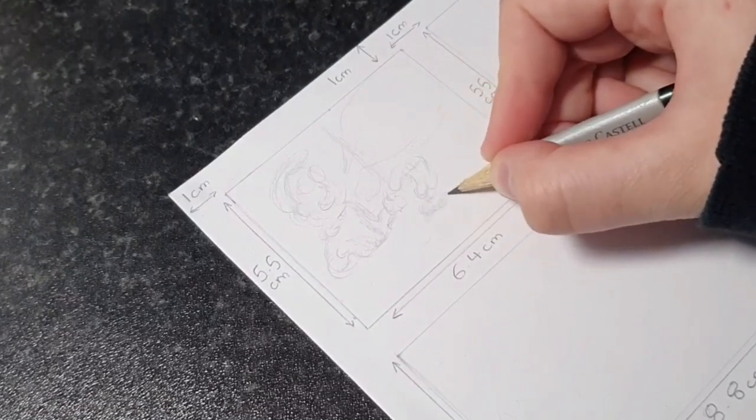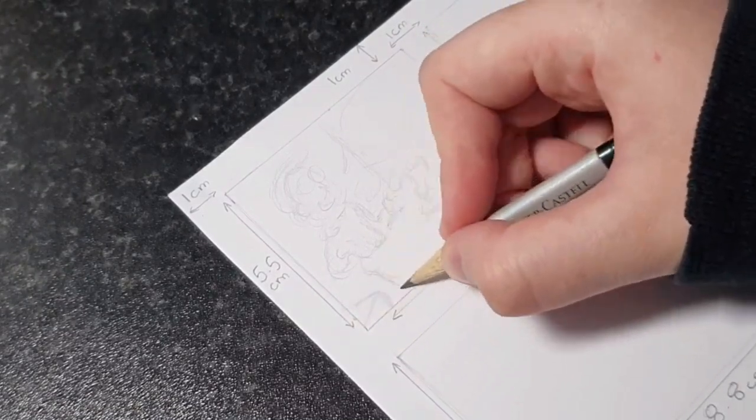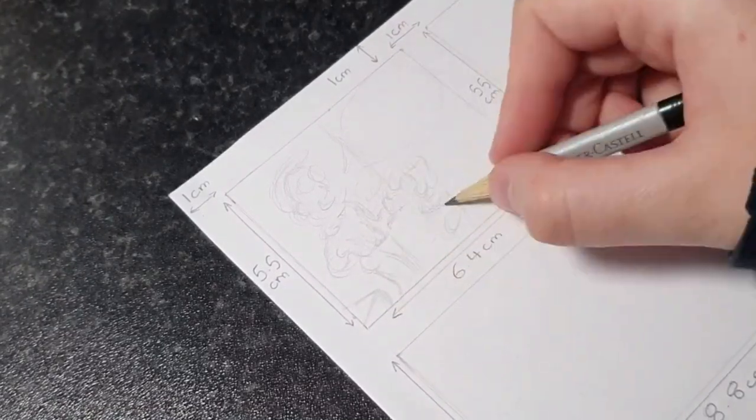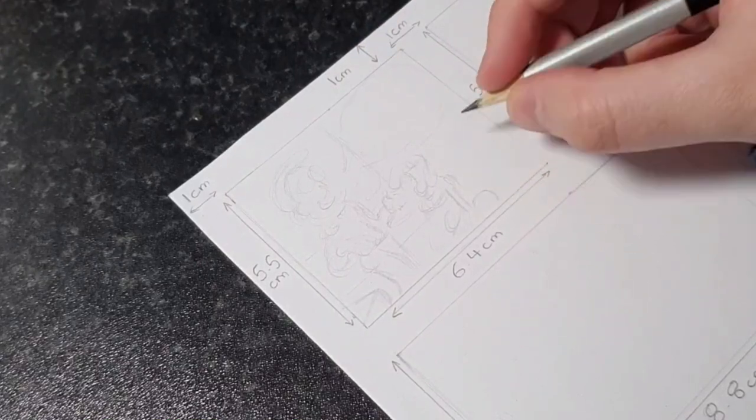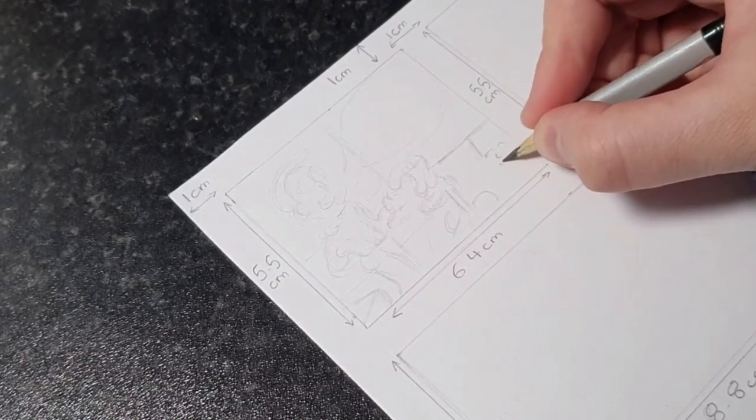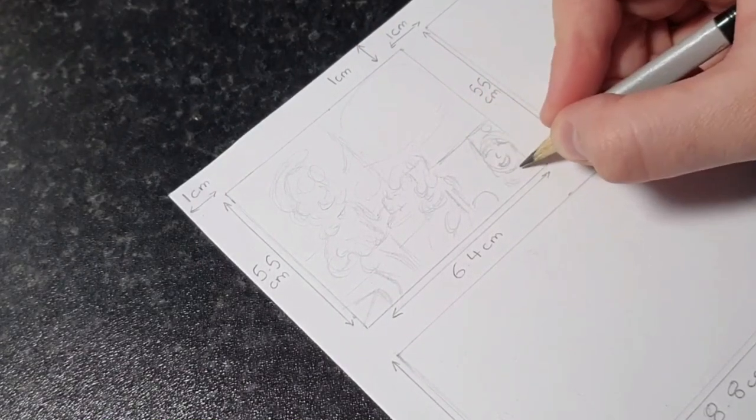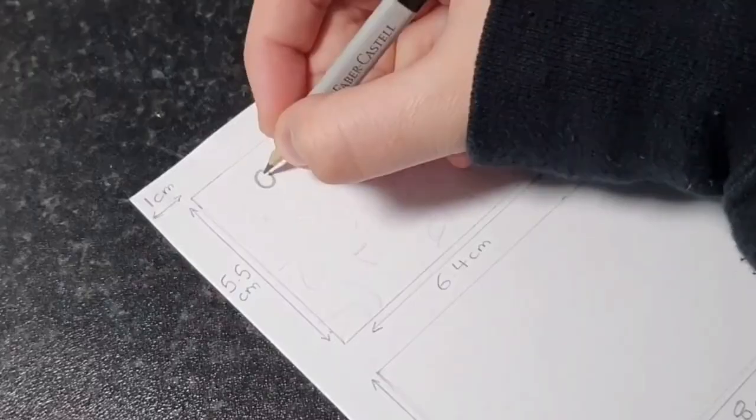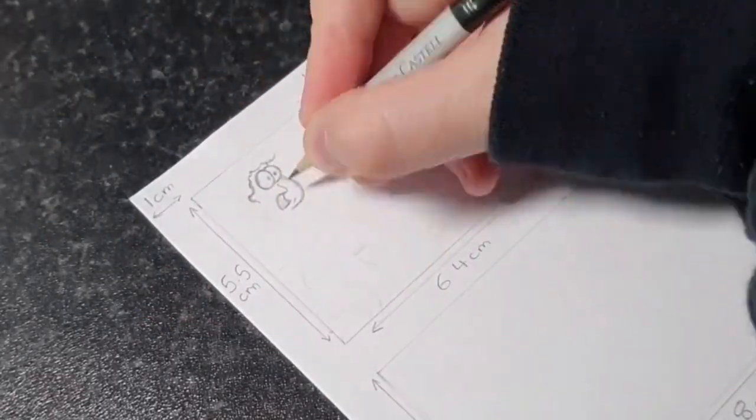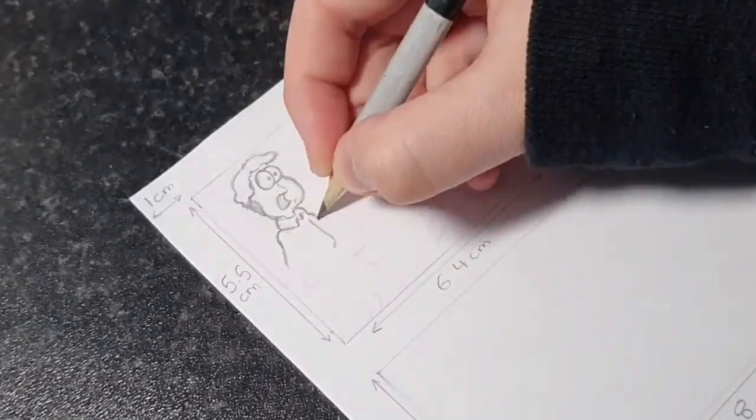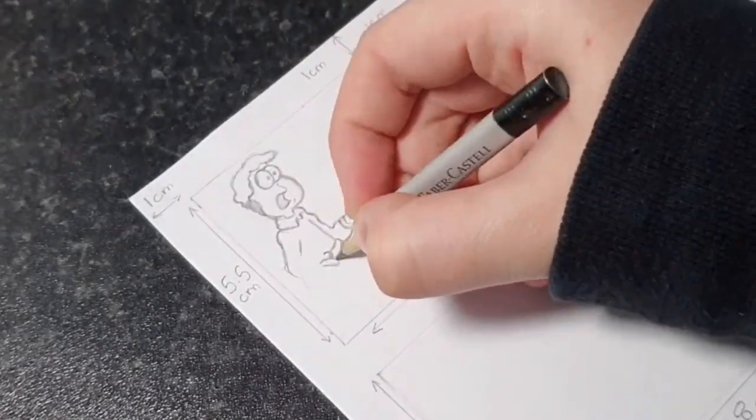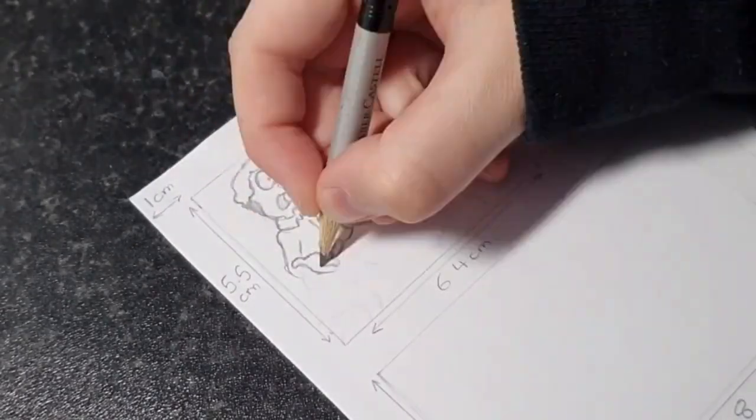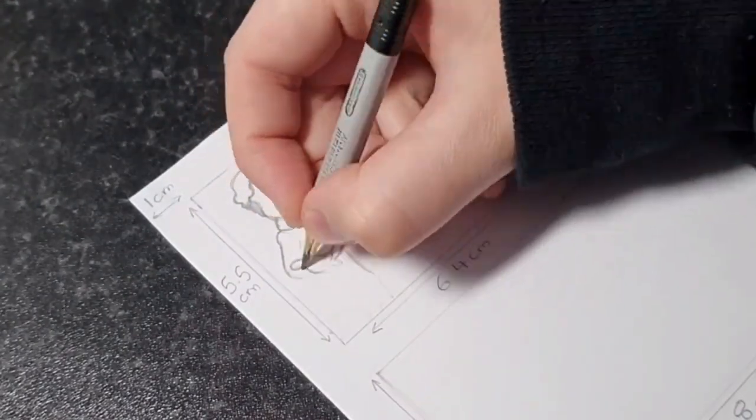Before I start, I lightly sketch out the characters to make sure that everything will fit onto the page including all the speech I want to include. It's important that when you write in your speech, you should do this in capital letters. And this just makes it clear, easy to read, and then plus it just looks cool and like a proper professional comic strip. So let's start filling the boxes and then it will be time to outline.